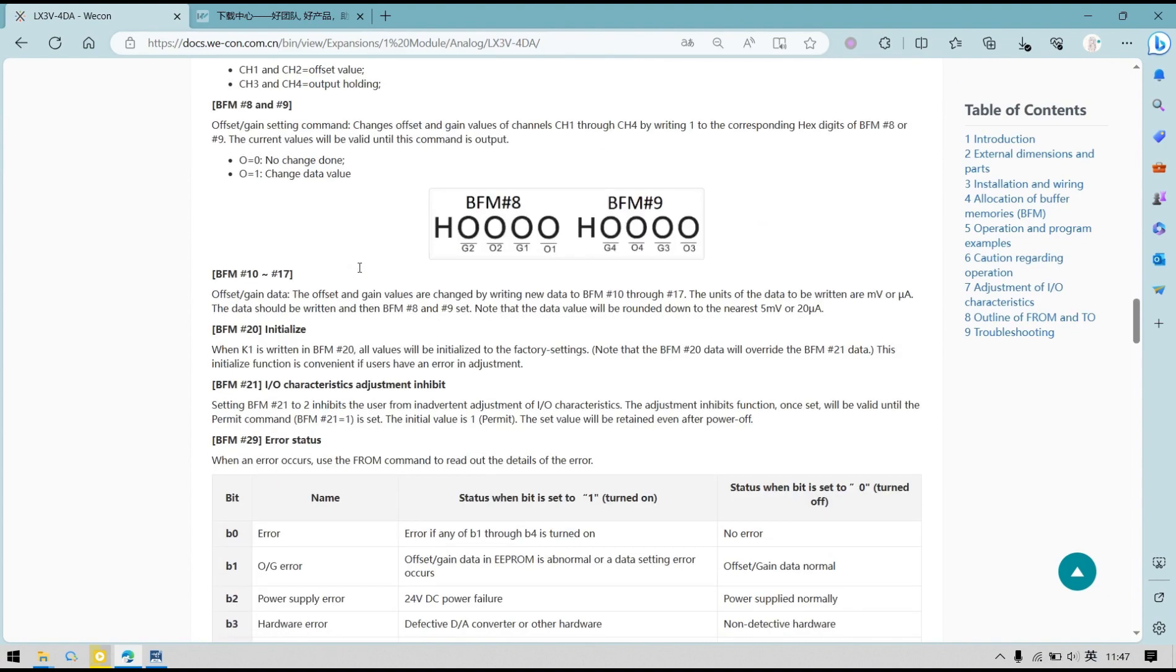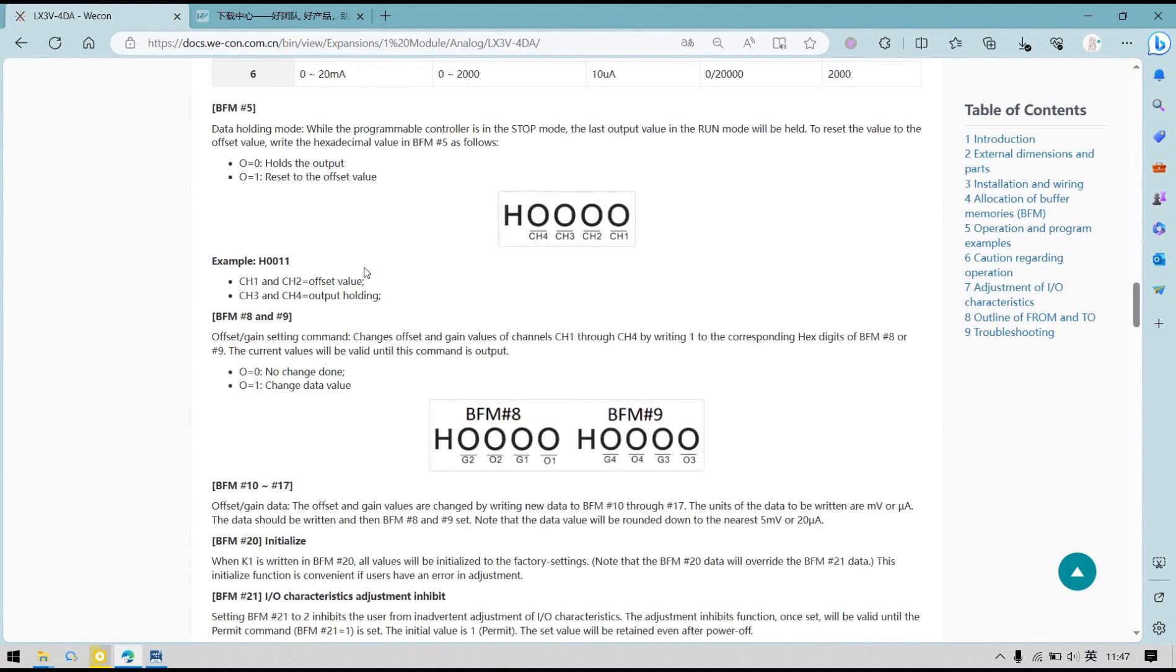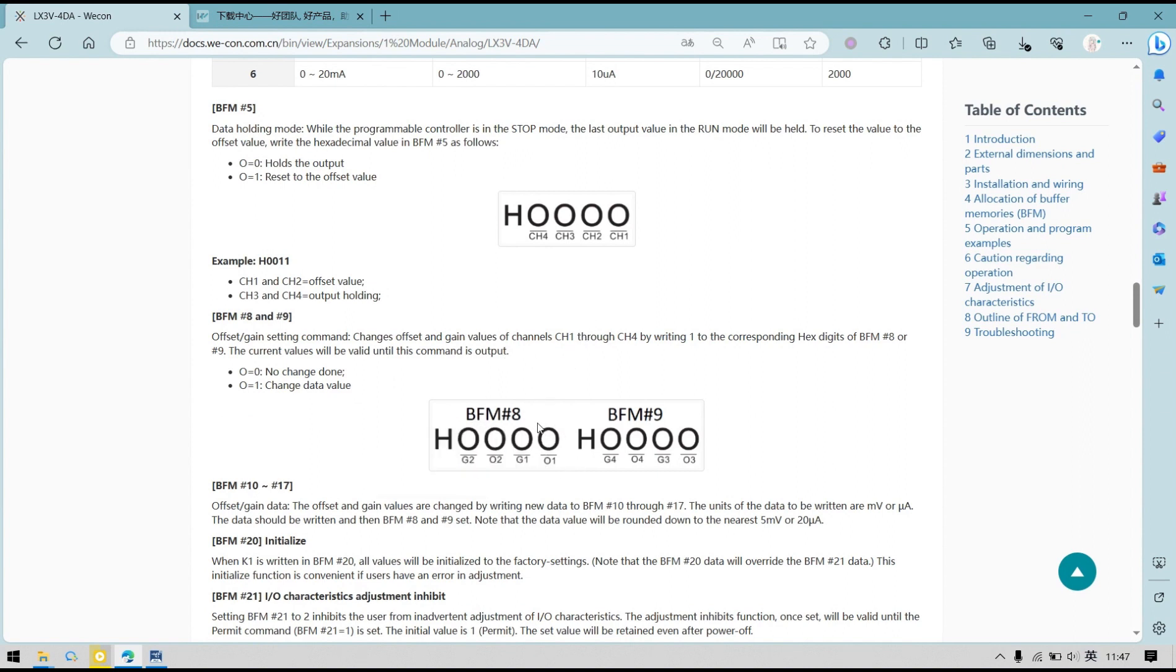We can have a look at BFM8 and BFM9. If BFM8 is 0011, it means write the gain and offset to channel 1. If BFM8 is 0110, it means write the gain to channel 1 and offset to channel 2.